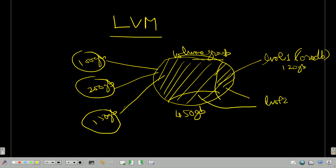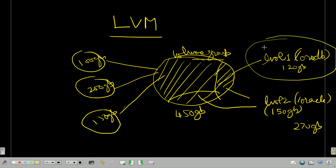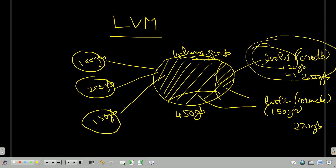And I have created logical volume 2 for /oracle — suppose that is 150 GB. Total space used is 270 GB from the pool, with 180 GB still left. Now suppose this 120 GB file system is almost full and I need to increase it to 200 GB. The Linux admin will check if space is available in the pool, and if so, they can add more space to this logical volume. So this is the benefit — we can extend logical volumes using the remaining pool space.